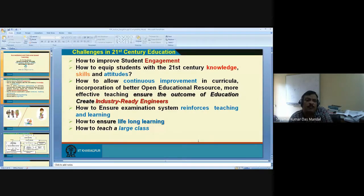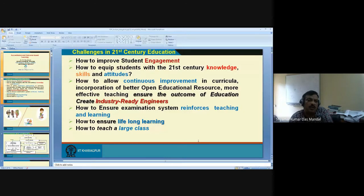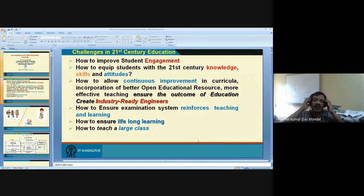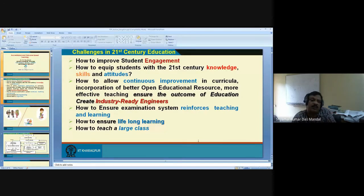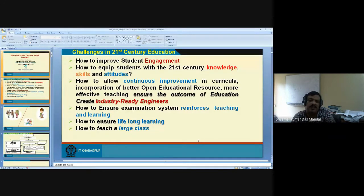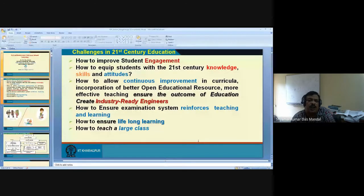Once students attend the class, they find the content is available on Google and sufficient to read a week before the exam. Students basically think that whatever the teacher is covering can be prepared seven days before the exam. In engineering, you have eight semesters — if a student studies seven days before each semester exam, that's only 56 days total. Maybe 80 days is sufficient for clearing the exam and earning the degree. So why should they be engaged for four full years?